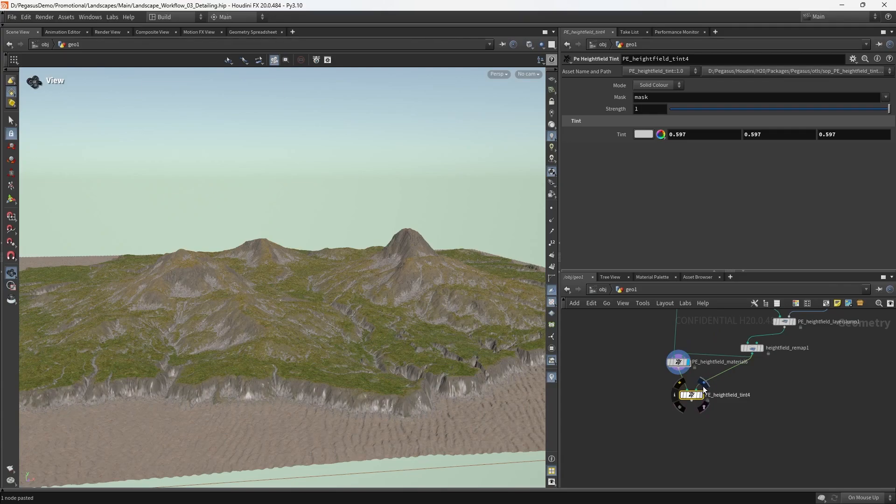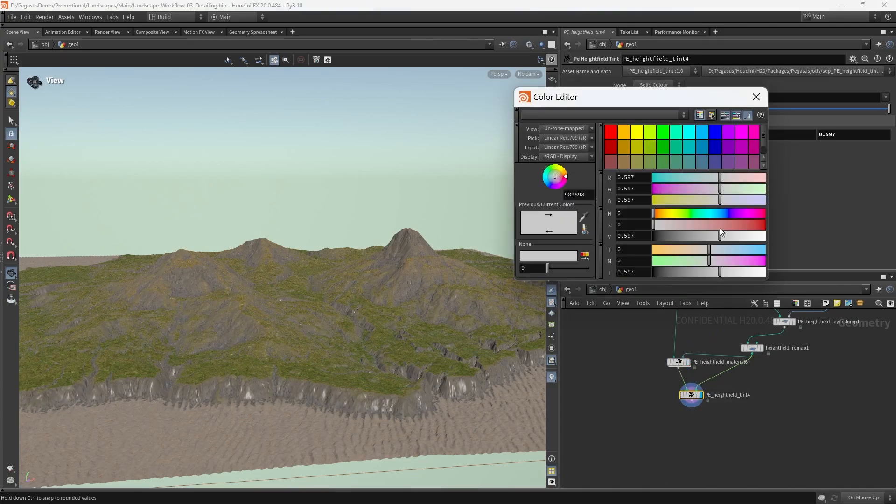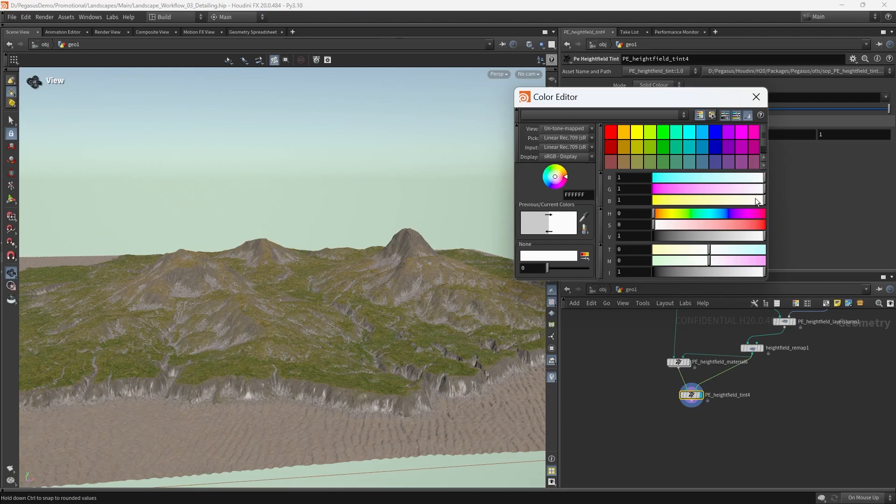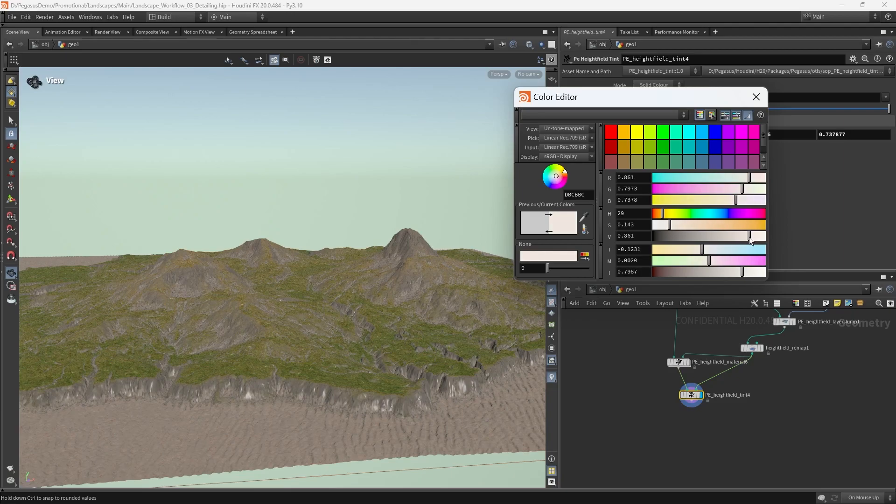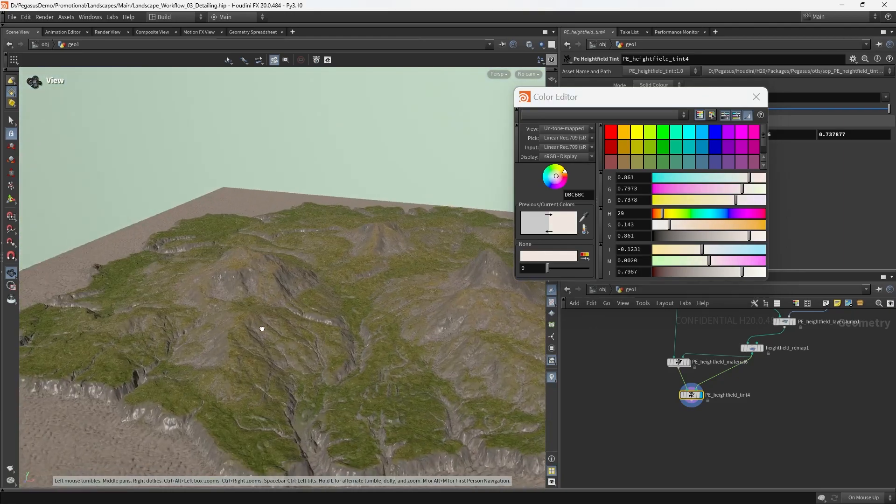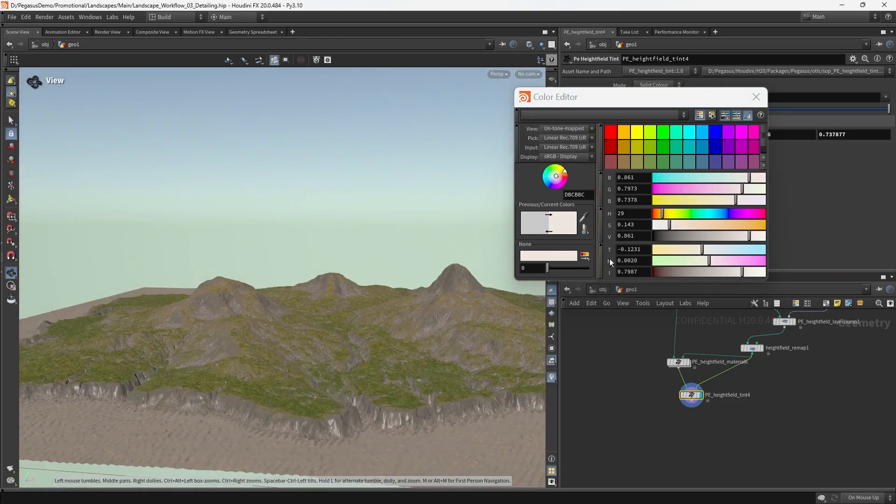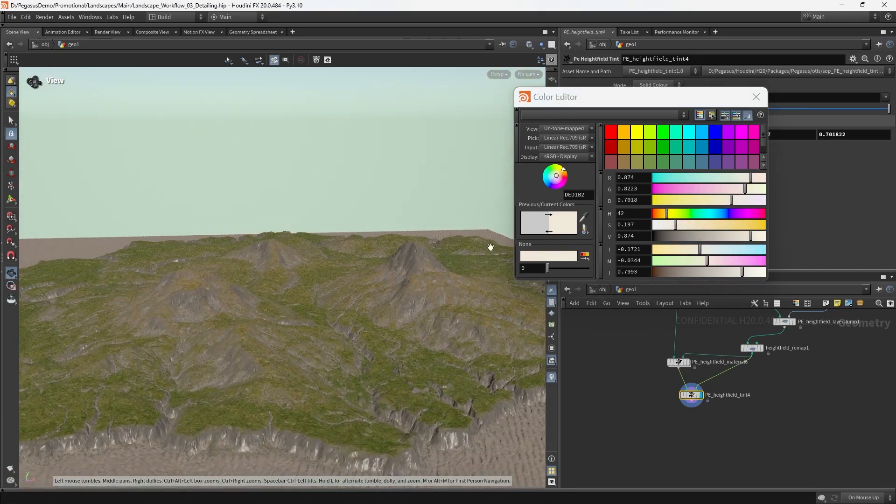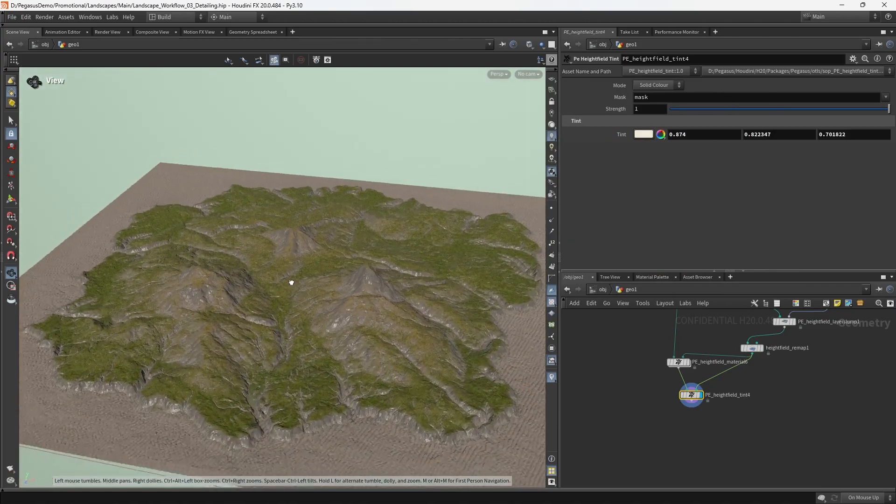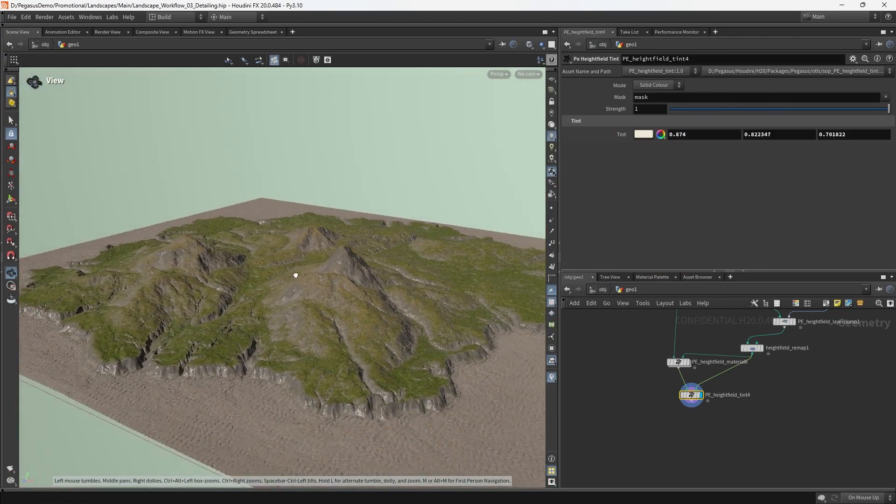Then I'll put down another height field tint after the gravel. The goal with this one is really just to bring the gravel more into the same range as the rest of the scene without darkening it too much, because I do think it should be a bit brighter. So I want to warm it up slightly and darken it ever so slightly. I think something like that is good to go.